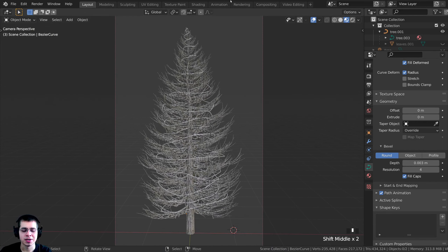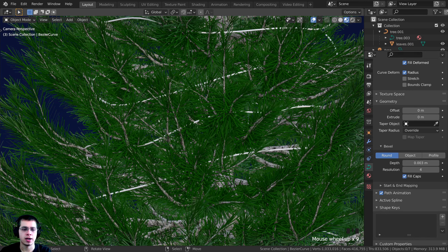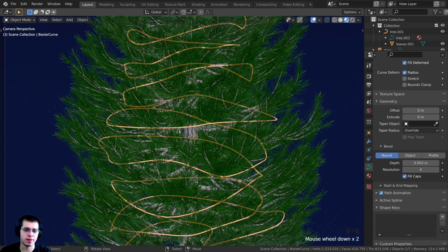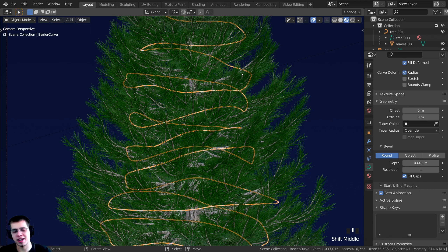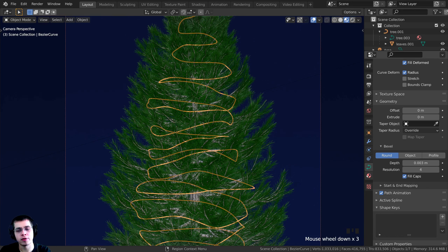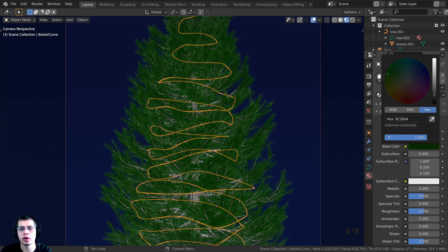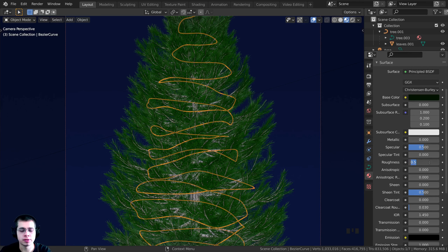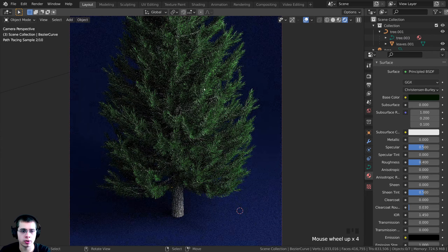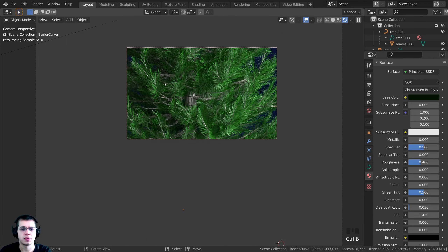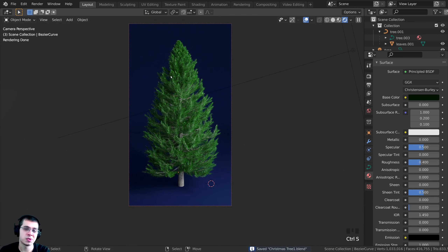Press Alt+H to unhide everything. Select the cord and go to Material Properties, click New, and call it 'cord'. Make the base color a very dark green — cords for Christmas lights are usually green so they blend in with the needles. Change the roughness to 0.4 so it looks slightly like plastic. In rendered view the cord is fairly invisible but subtly visible, which looks realistic.